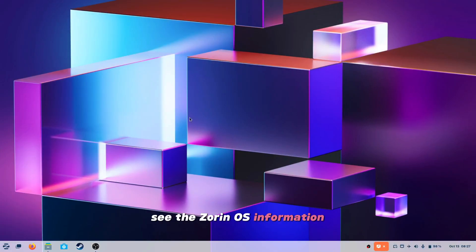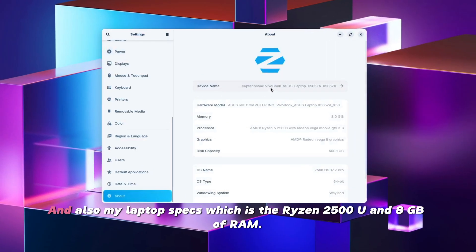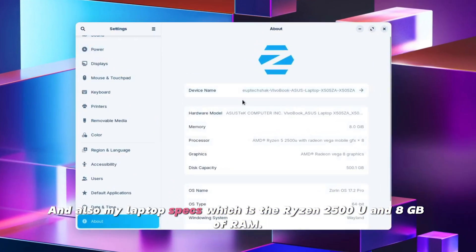you can see the Zorin OS information and also my laptop specs, which is the Ryzen 2500U and 8GB of RAM.